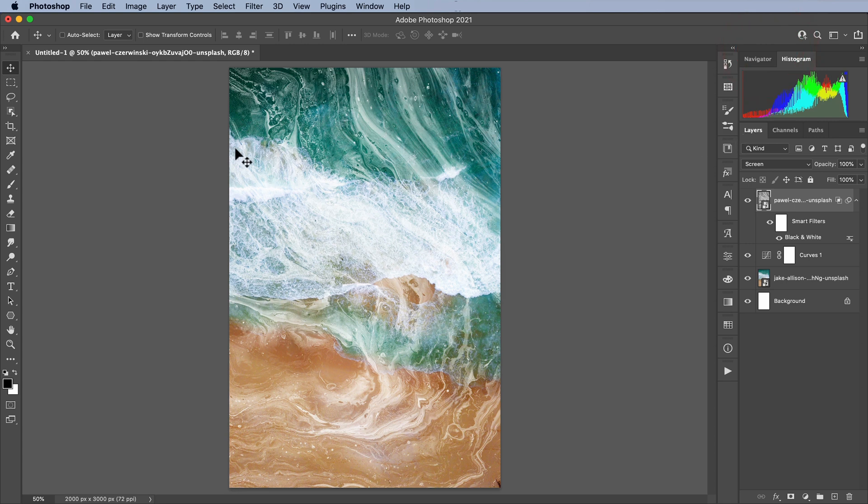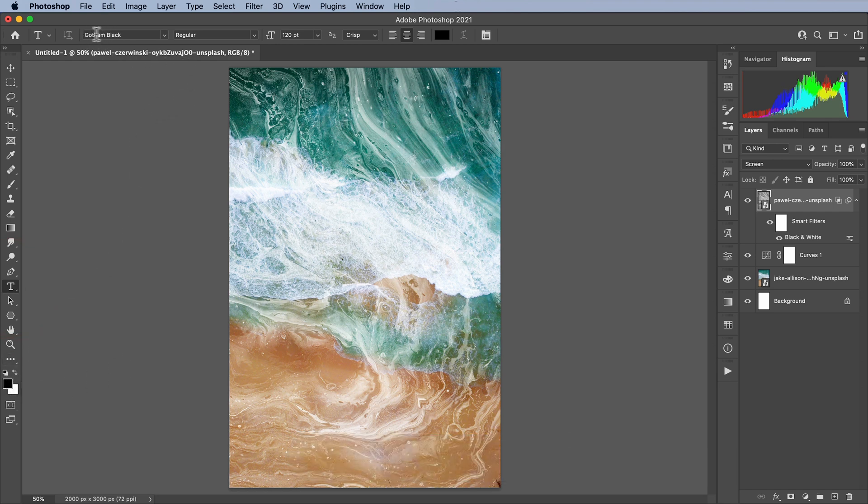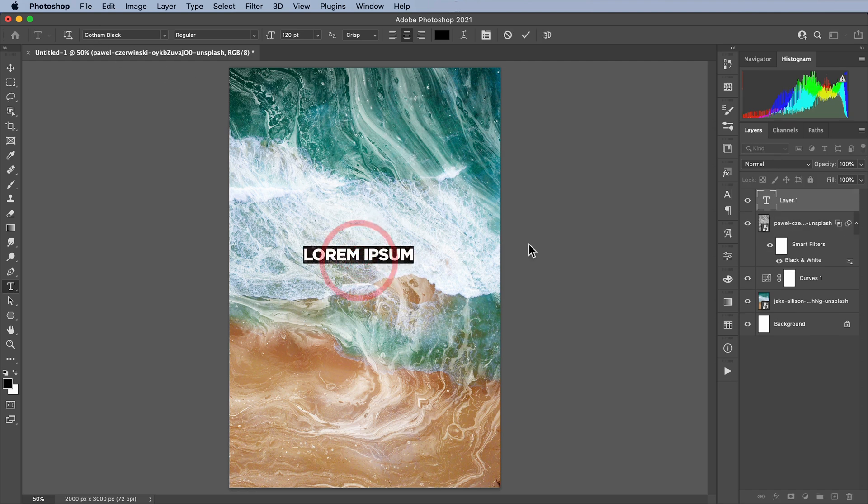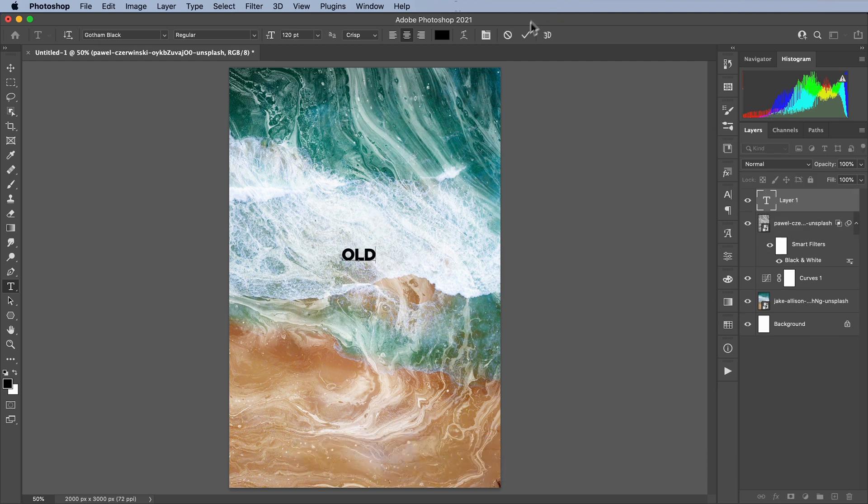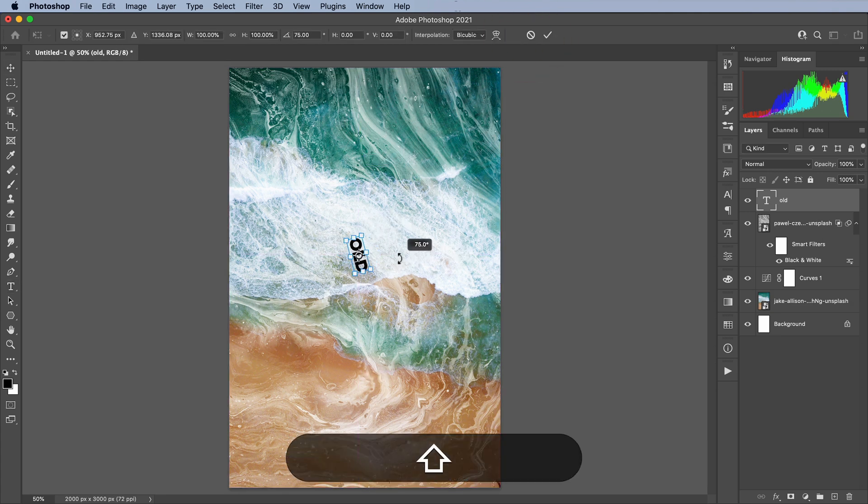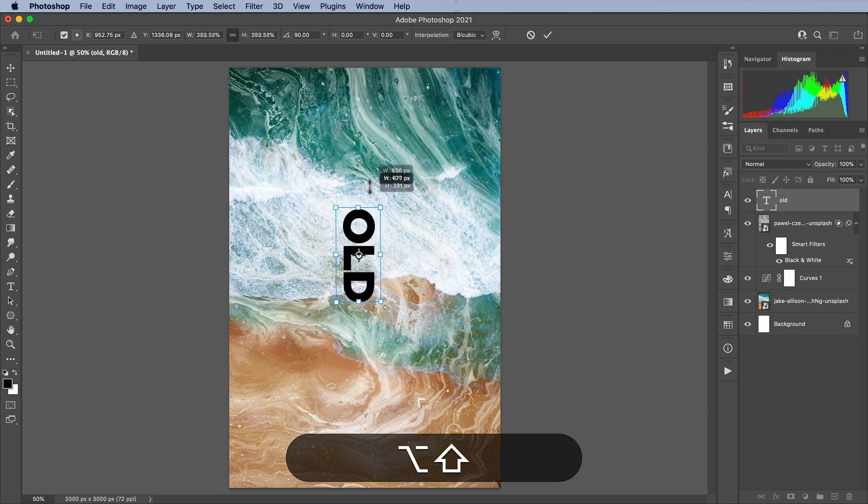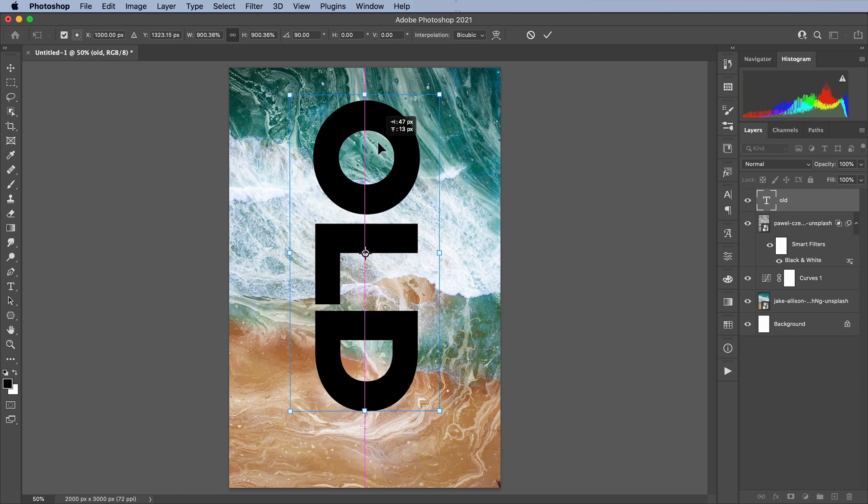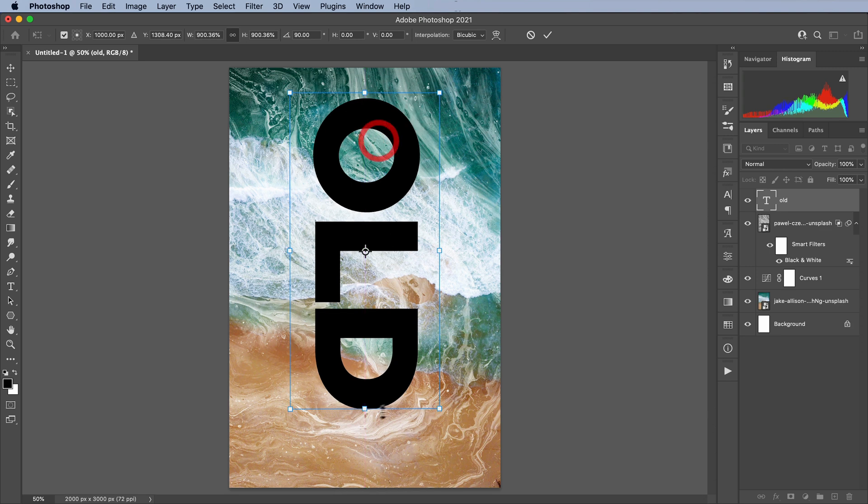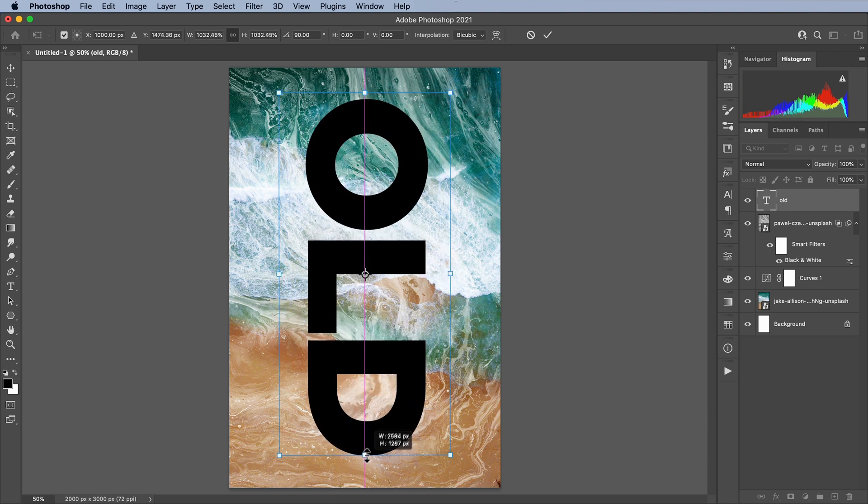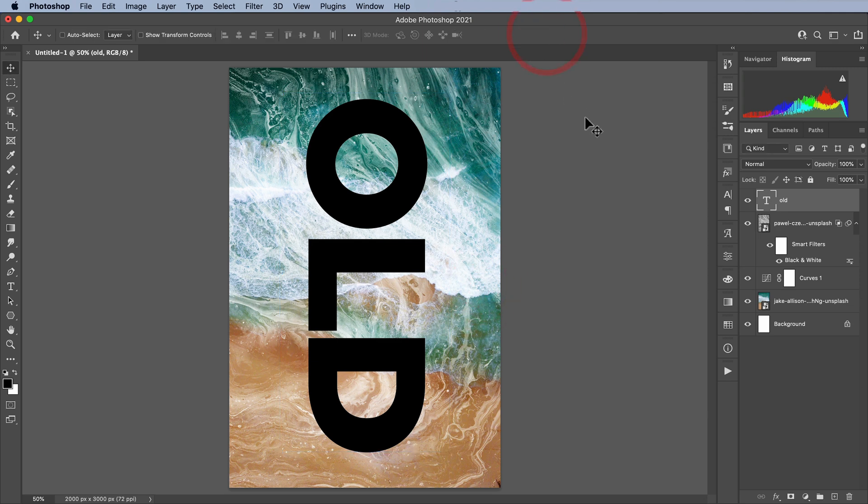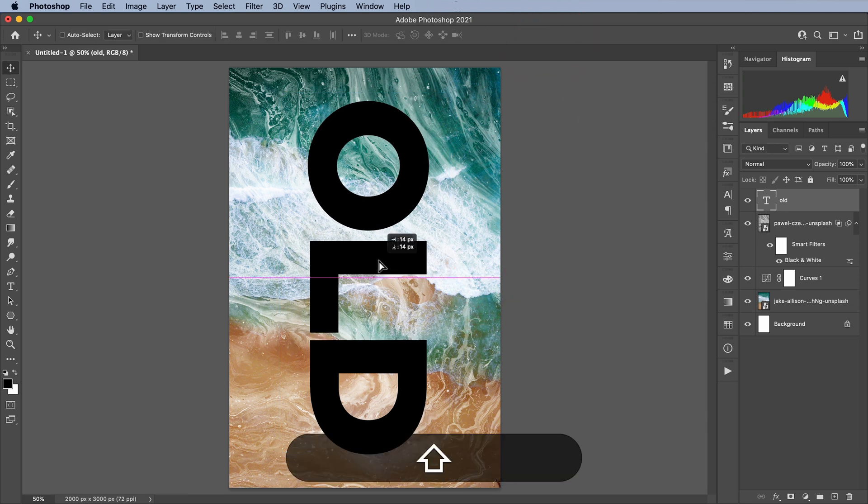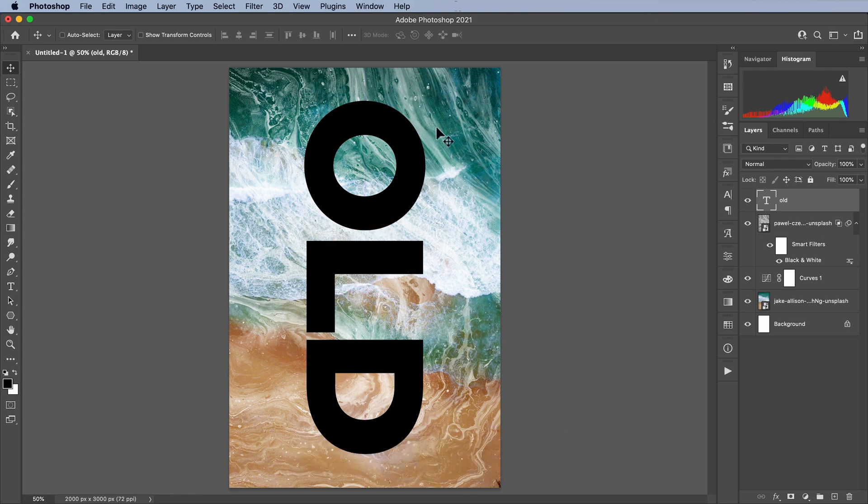The next thing I'm going to do is add the old text. Let's go to our Type Tool. I'm going to hit D on the keyboard to make sure I'm defaulted. For this, I'm going to use the font Gotham Black. So let's go ahead, click and type in Old. I'm going to go Command T for Transform and just make this bigger. I'm going to rotate it. So right about there. And let's move this a little bit more toward the center.